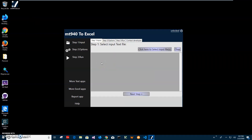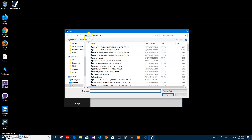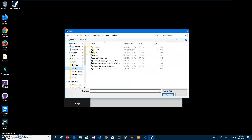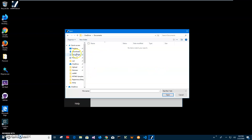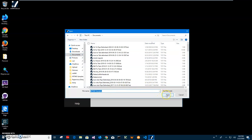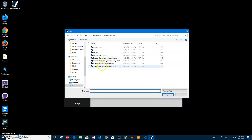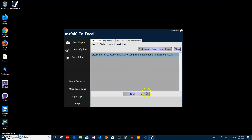Conversion is a three-step process. The first step is to select the MT940 text file. I have a couple of them. I'll click and navigate to a special MT940 folder in Documents, then type MT940 samples. I open a standard bank transaction TXT file and double click to add it to the conversion app. You can see it has been added. Then click on next step.